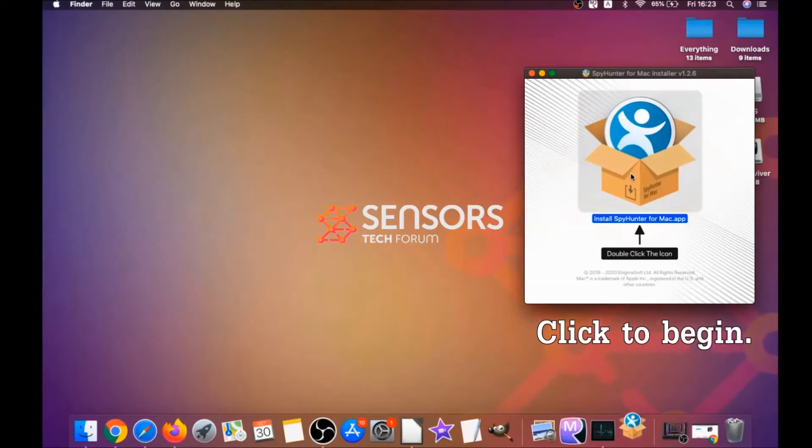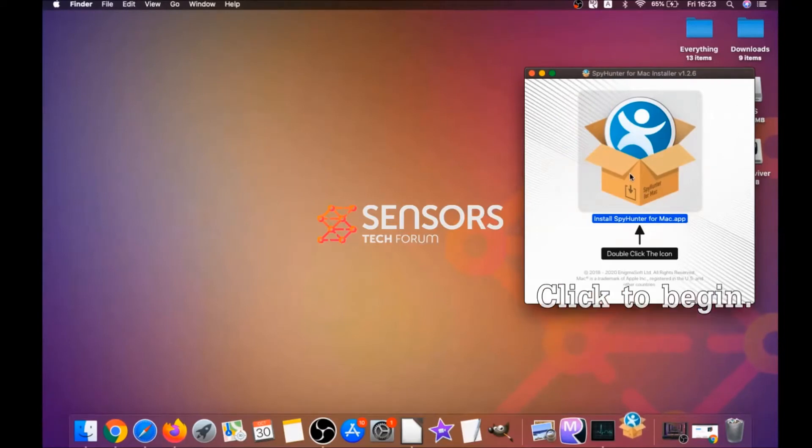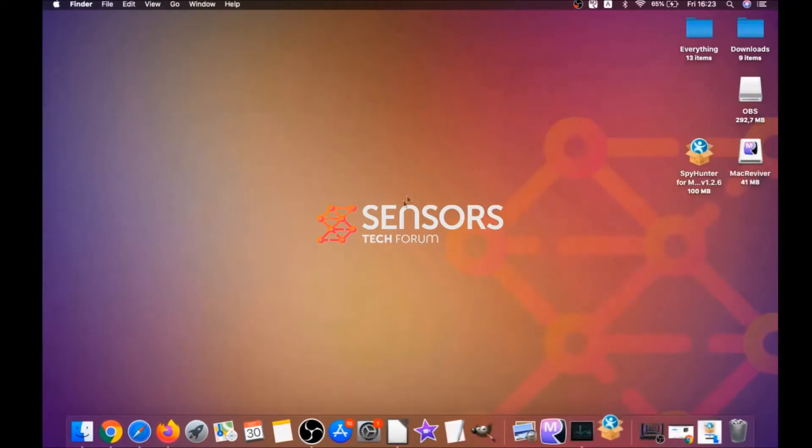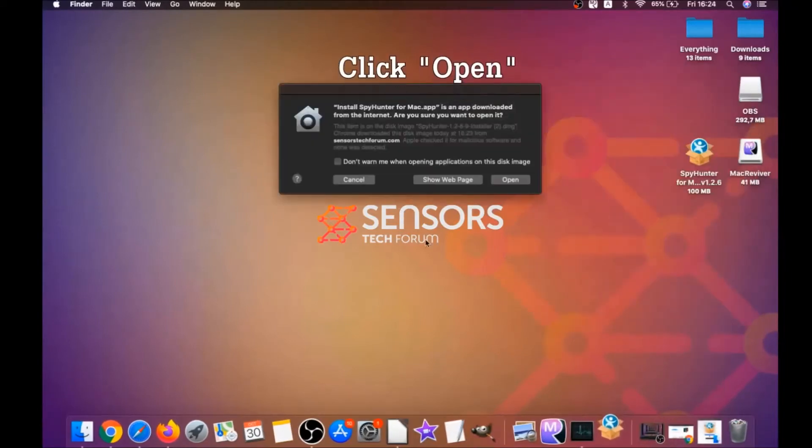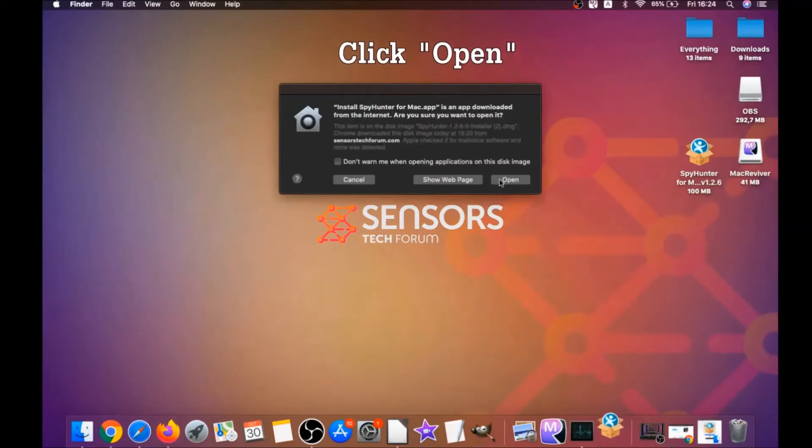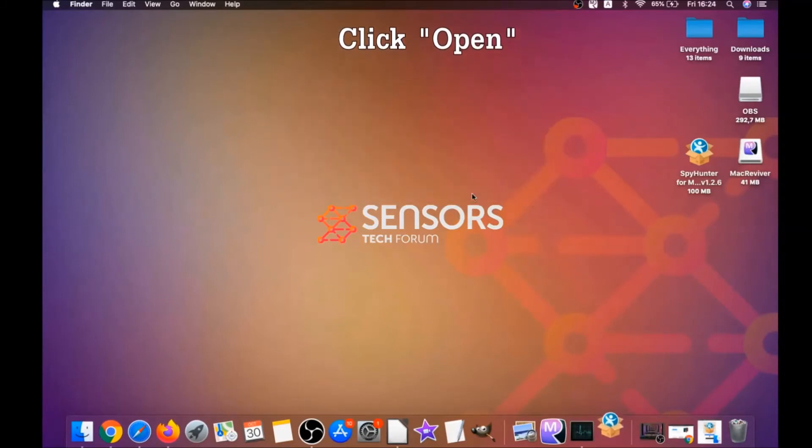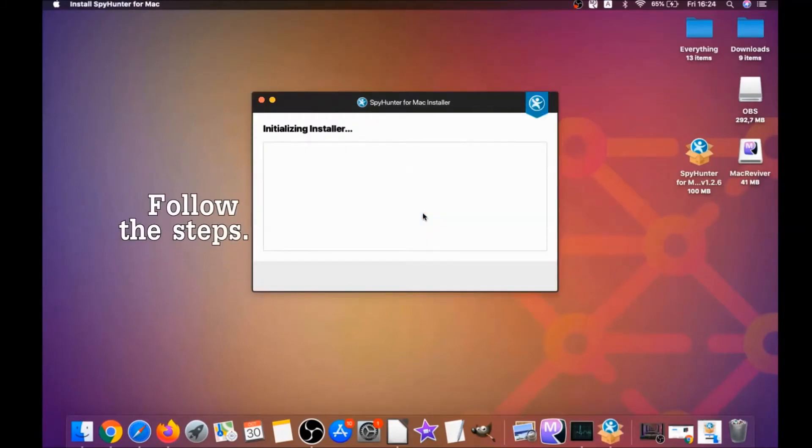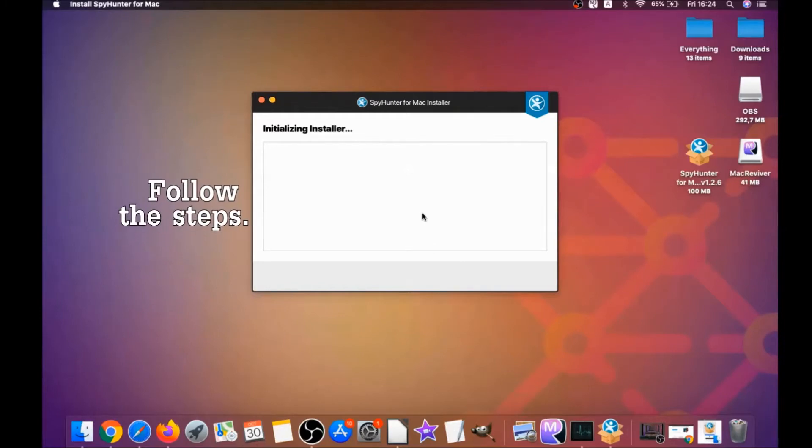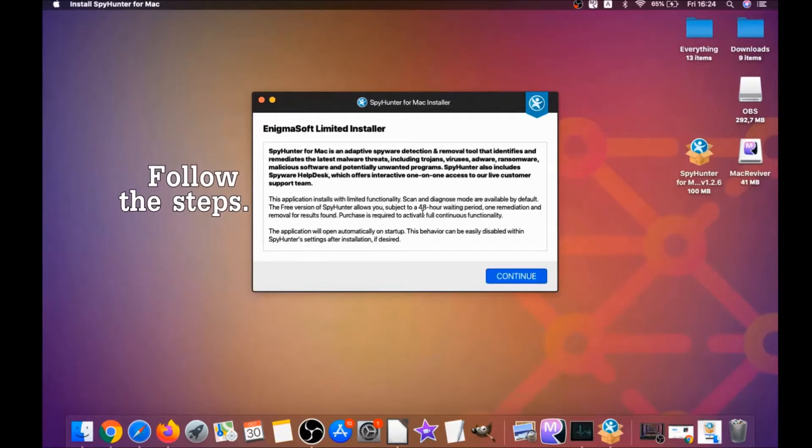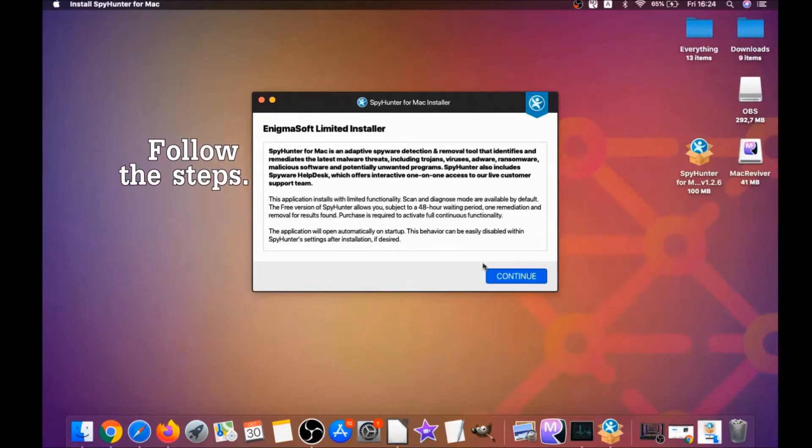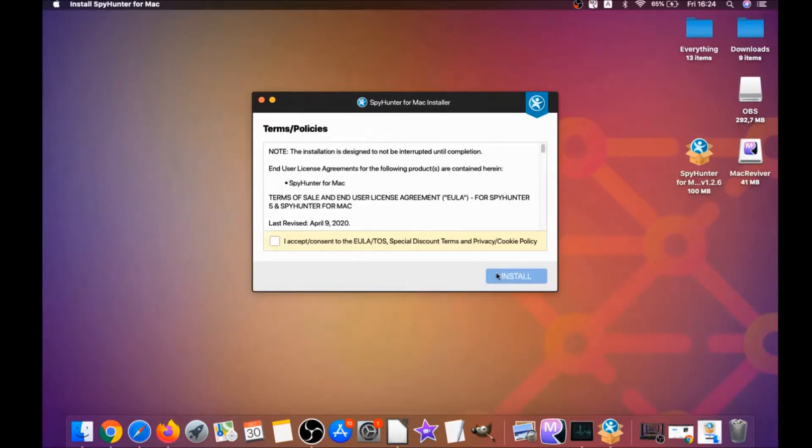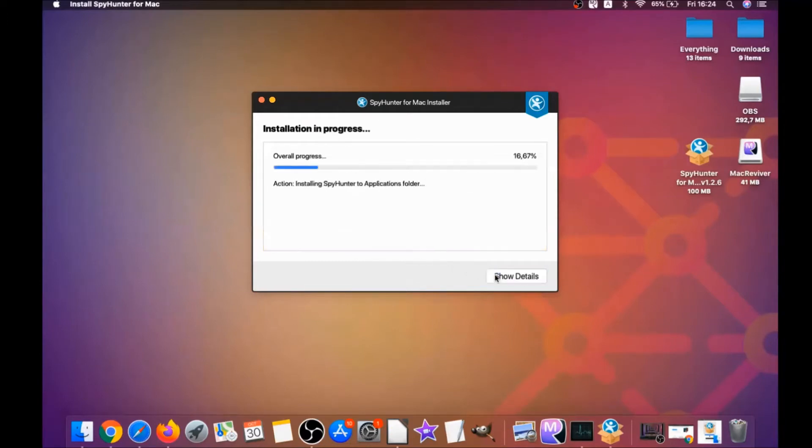When you see this pop-up window, simply click on it, double click on the icon, and this will run the installer. When the installer has been ran on your computer, you have to click on open. Then simply what you have to do is follow the steps: click on continue, then click on I accept and consent, and then install.